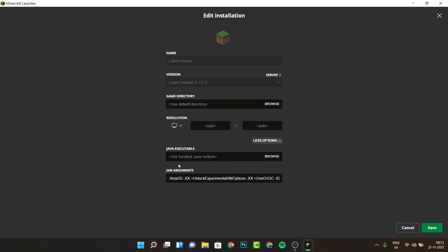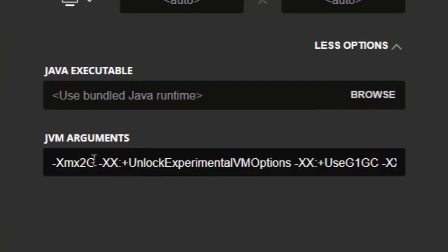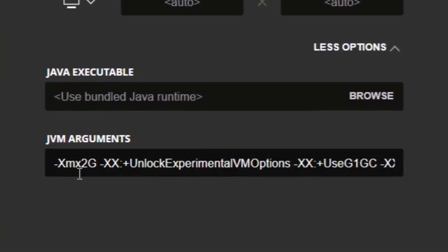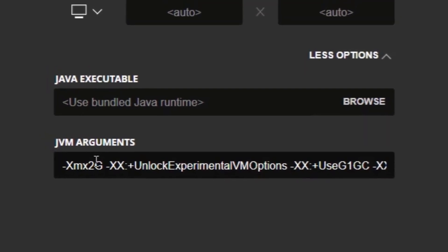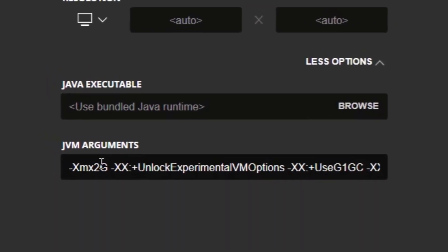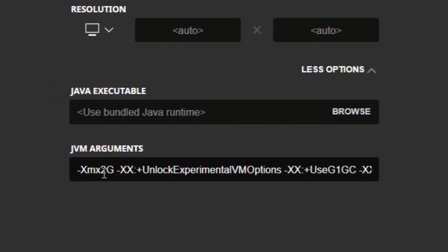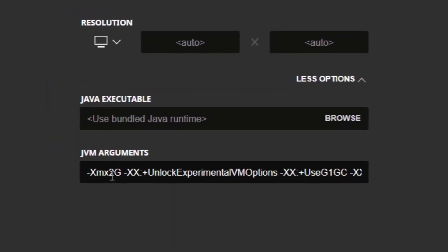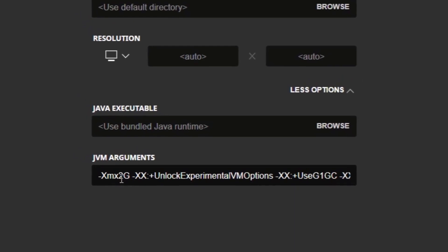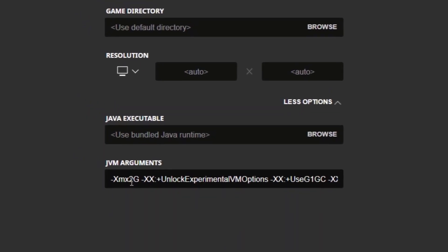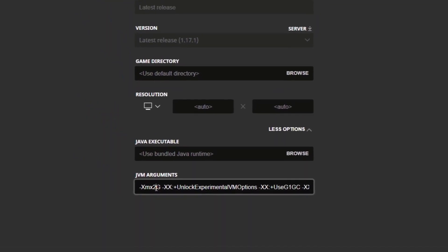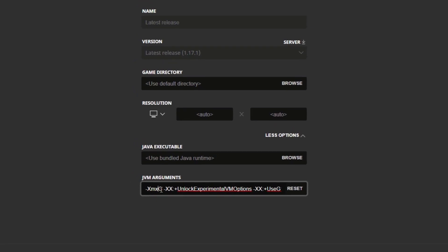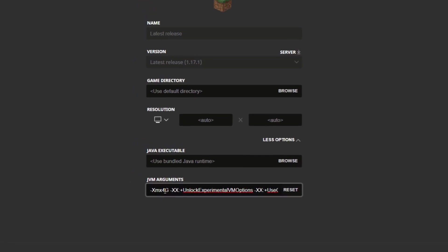Once you click on More Options under JVM arguments, you can see XMX 2G. This is basically the RAM that's allocated and by default, Minecraft Java Edition allocates only 2GB of RAM from your device. What you want to do is change that to 4GB depending on the RAM you have.